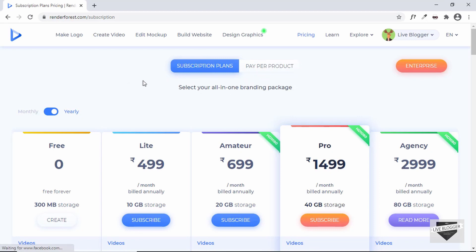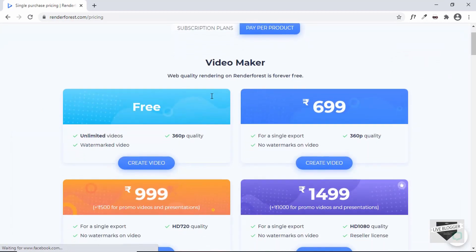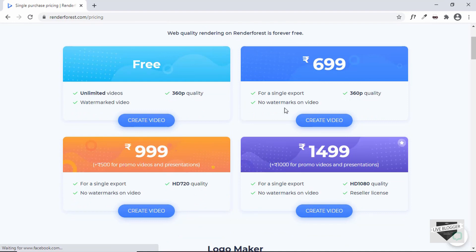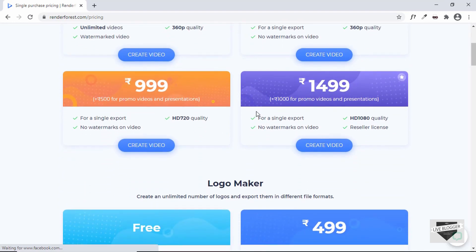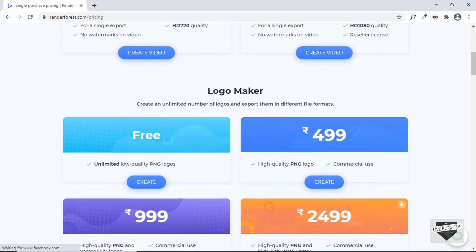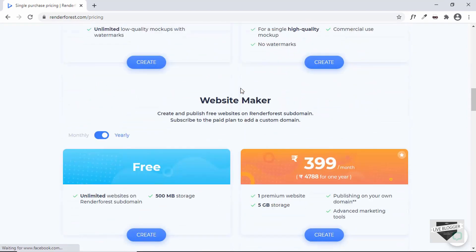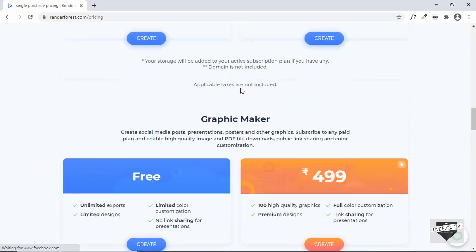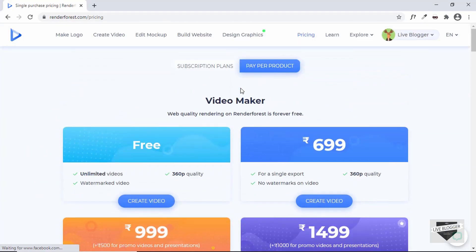There is one more option called Pay Per Product. If you're not going to use this tool a lot and just want to create a single product, you can use this option. Here we can see different prices for different products — 360p quality without watermark, 720p, 1080p, and pricing for logos and mock-ups as well.